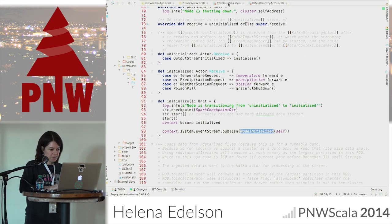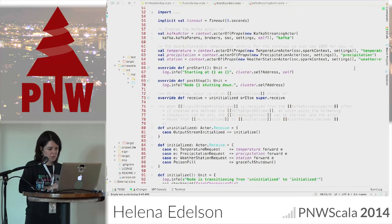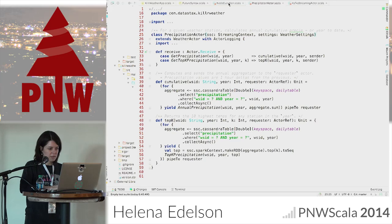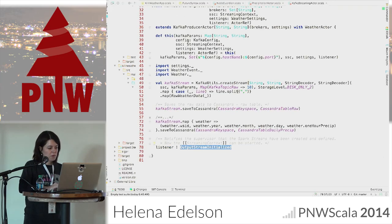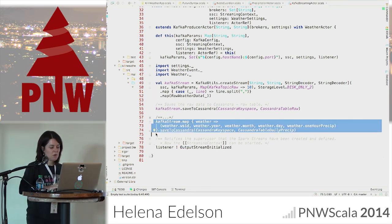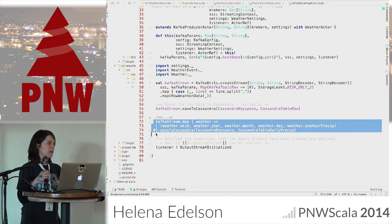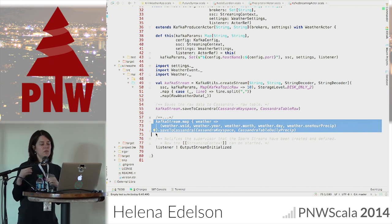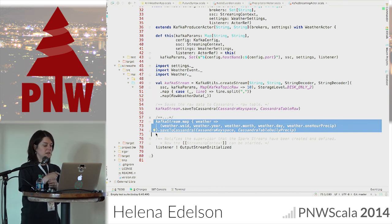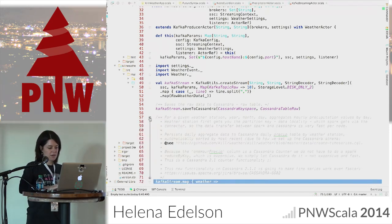Let's go into some of the other actors to show some other computations you can do working with futures. One really neat thing in the Kafka streaming actor computation: normally if you weren't working with Cassandra and didn't have a particular data model, you would have to do a reduce-by-key — an additional computation. But because of the way the data model is set up, we don't have to do that because Cassandra is going to do it for us.